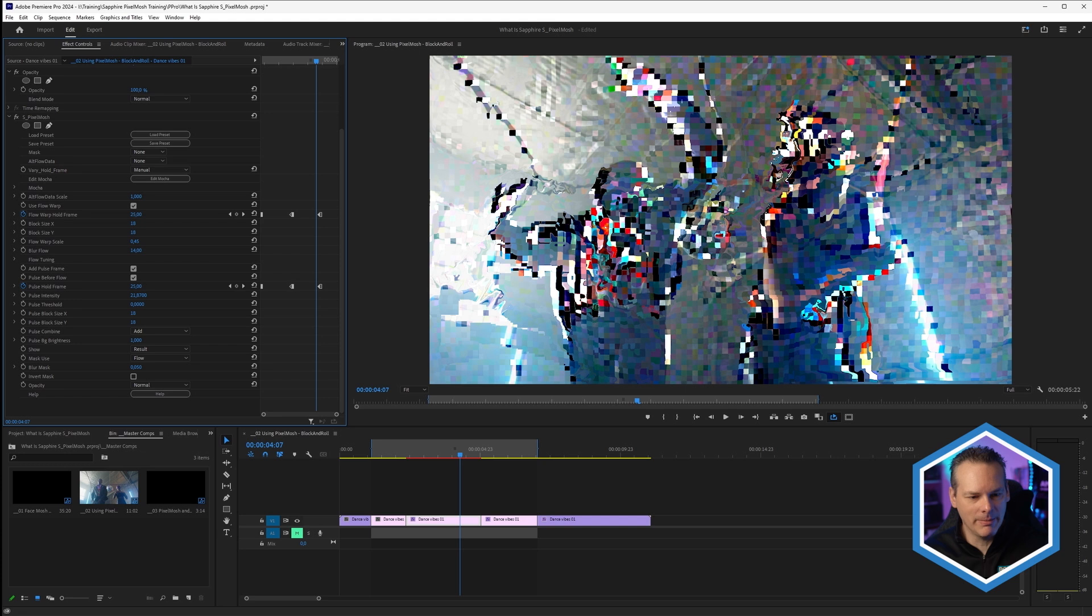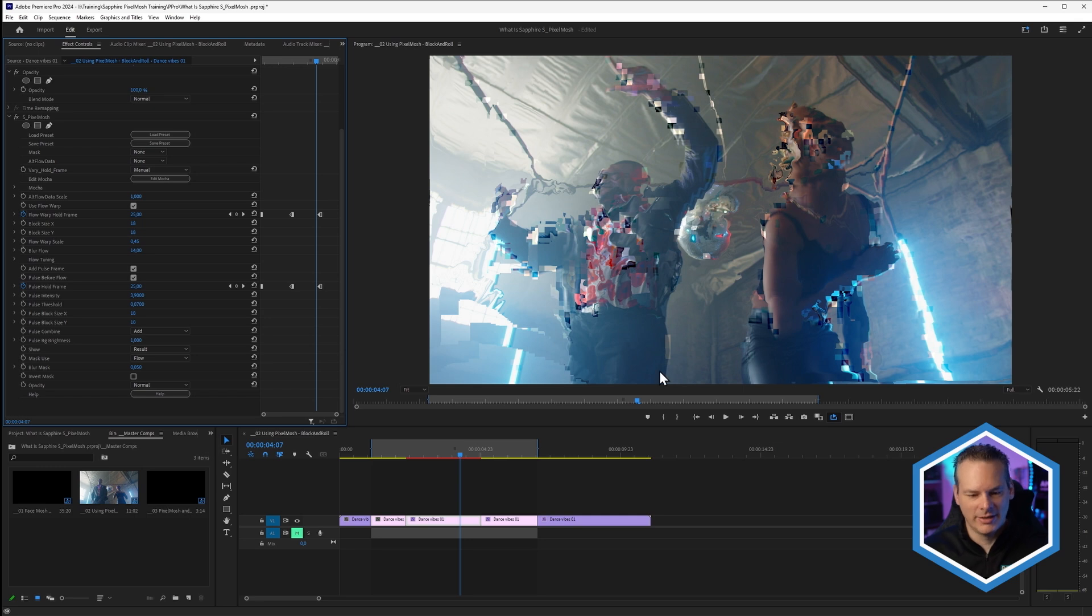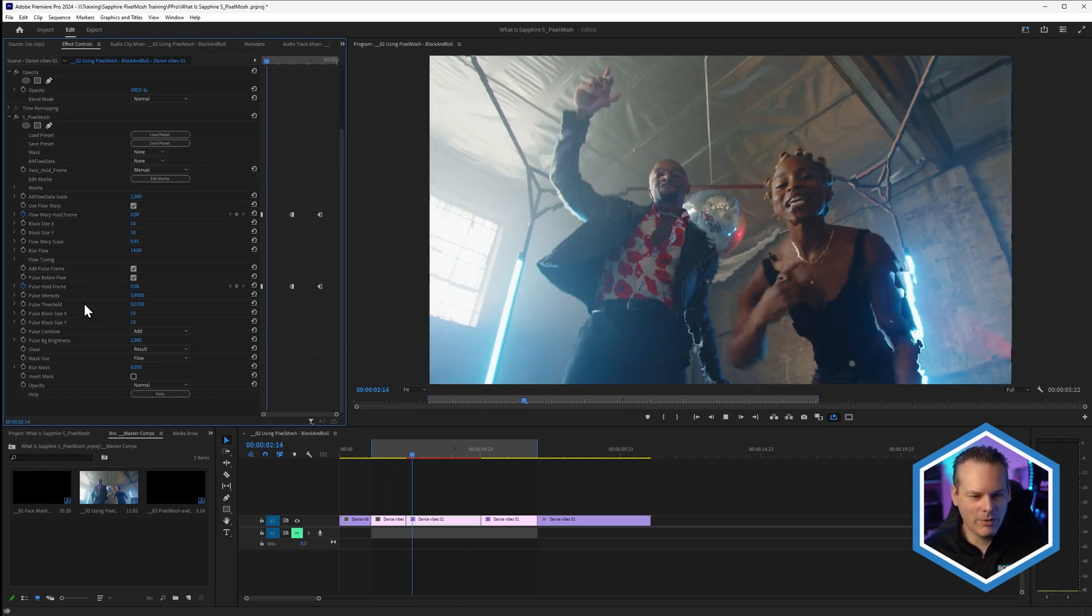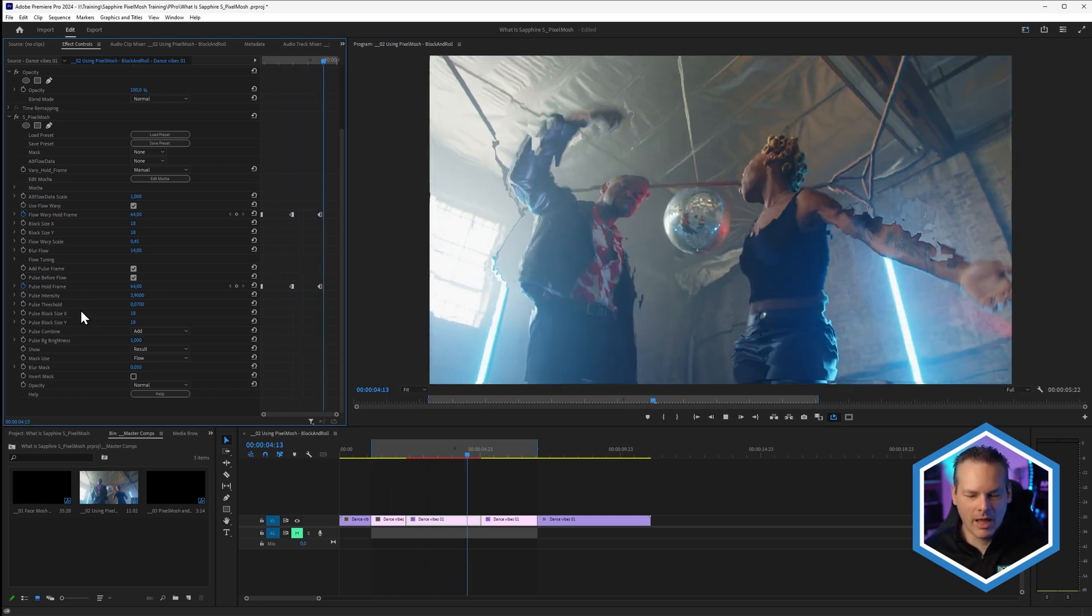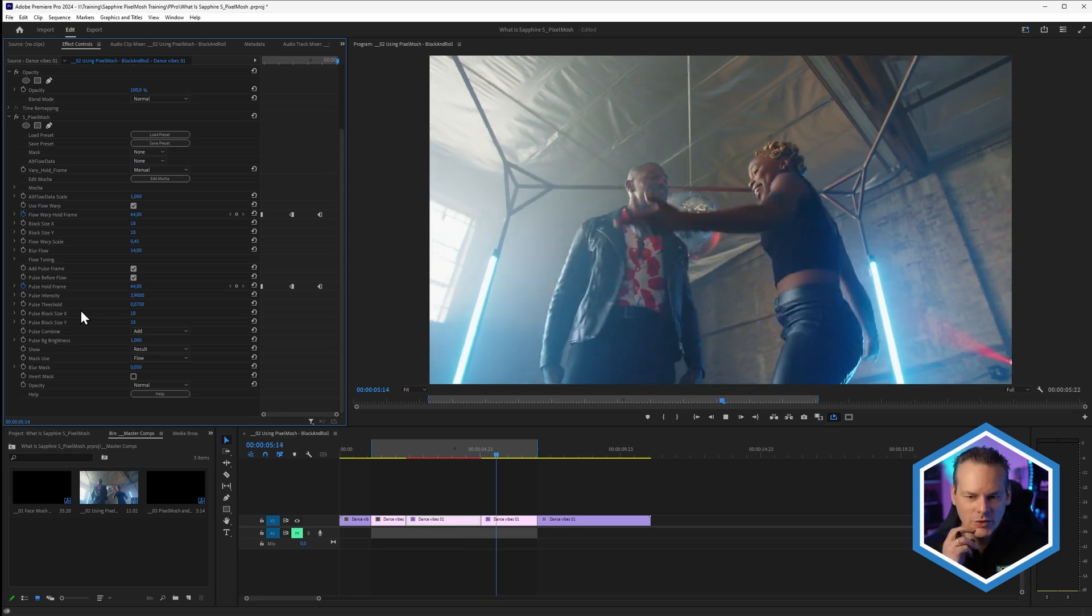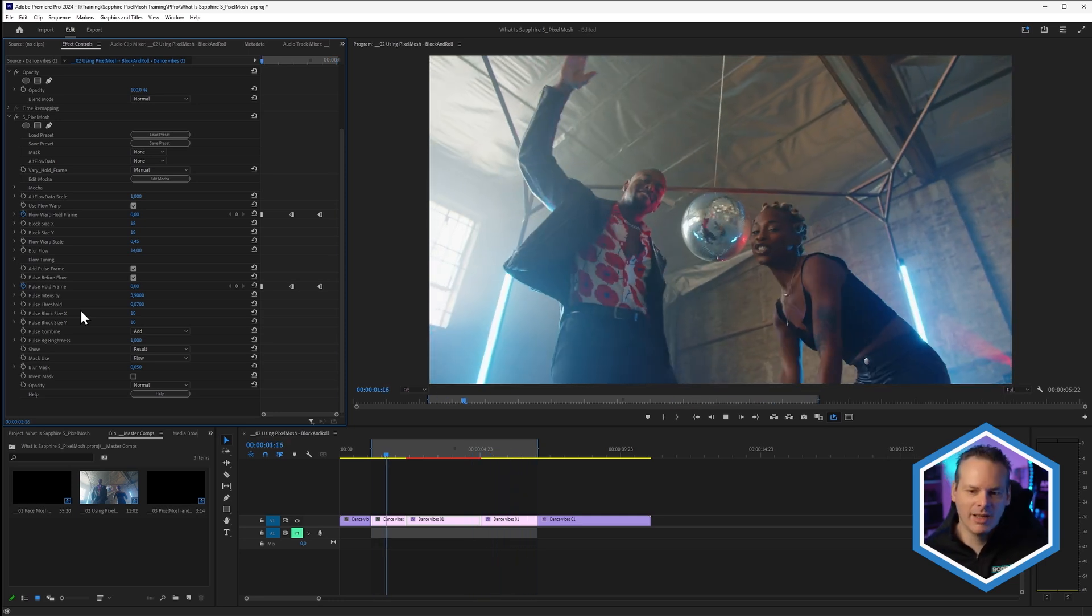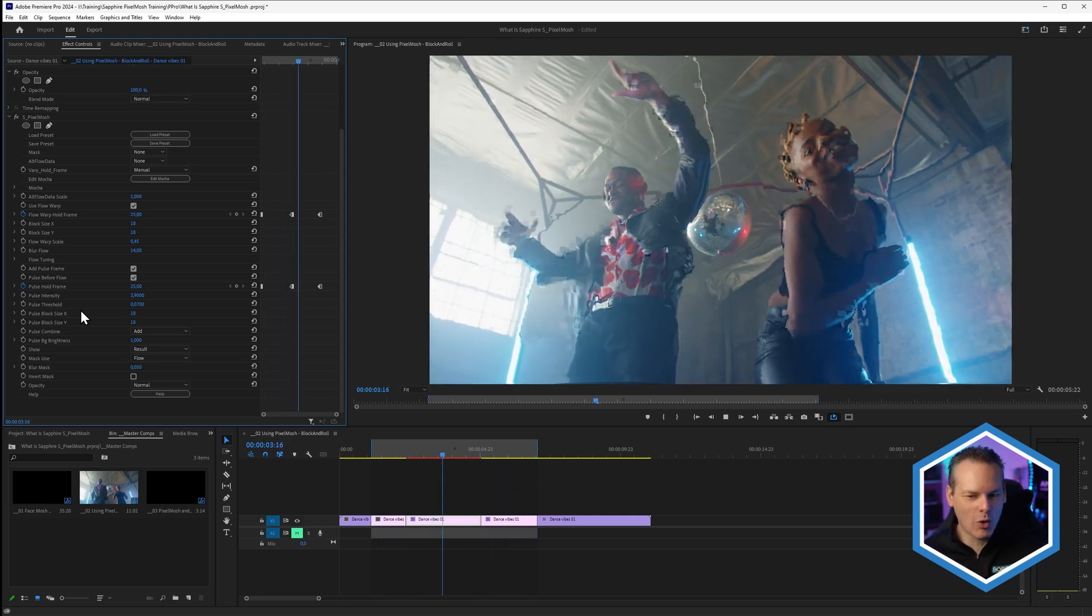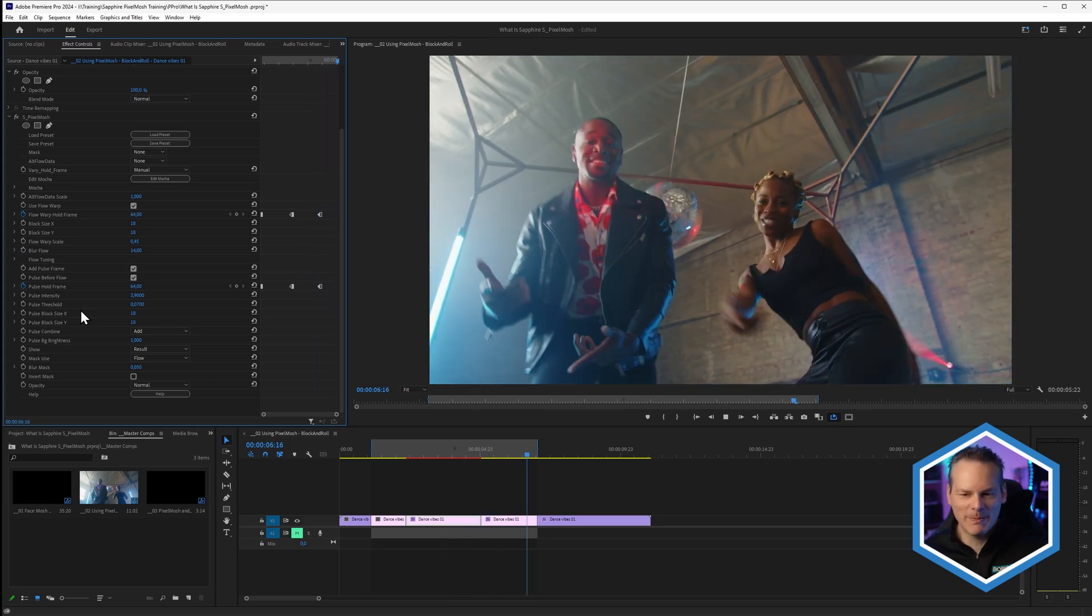We can also use a threshold to get rid of some of the weaker ones. So pulse threshold here, just turn that up a little bit. We're now getting only the strongest of those without all of the smaller, noisier ones. But sometimes, actually, I think for block and roll, I kind of like the smaller, noisier ones as well. But that might be a bit footage dependent and what look you're going for.